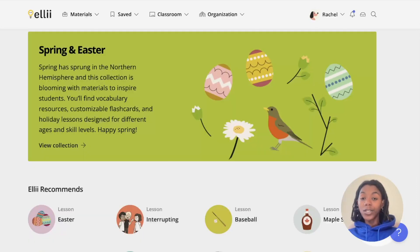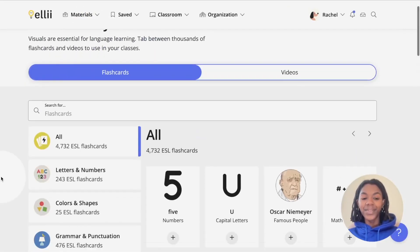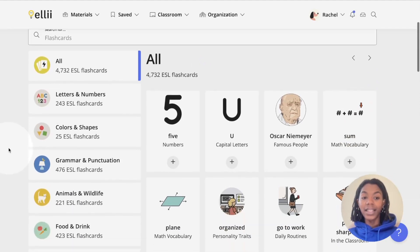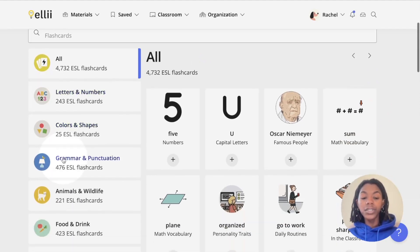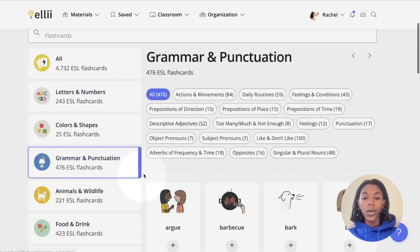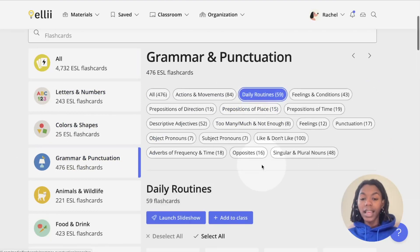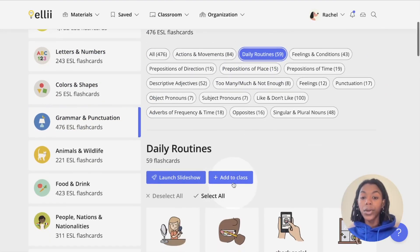You can also share pre-made flashcard sets by going to Materials in the top banner and clicking Flashcards from the drop-down menu. On the left-hand side, choose a section. Right at the top, pick a category and click the blue Add to Class button.